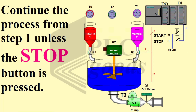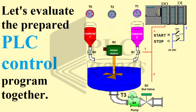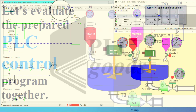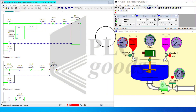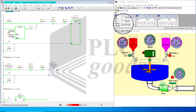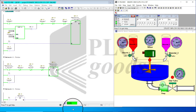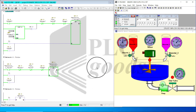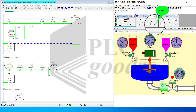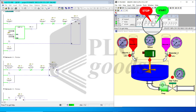Continue the process from step 1 unless the stop button is pressed. Let's now evaluate the performance of the implemented PLC control program together. Notice that the program is in stop mode right now. I go ahead and turn it on — this part shows that the program is being executed and the process has already started, with the start button already activated. I go ahead and turn it off. Let's stop the process. Right now, flow of the program is stopped.